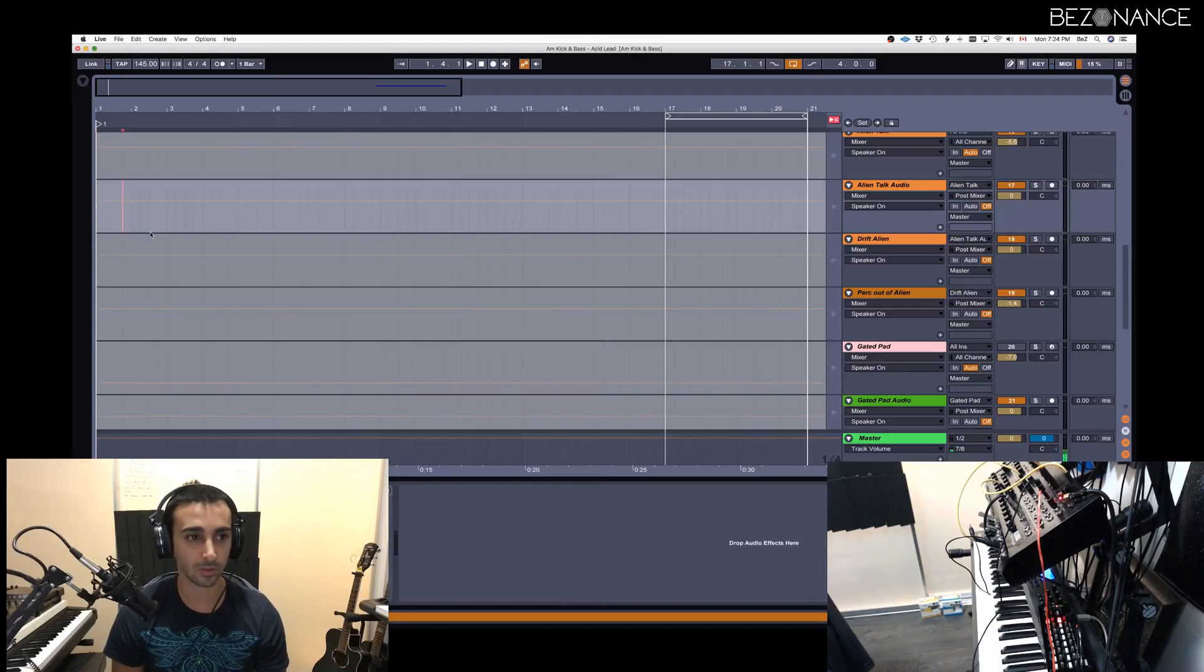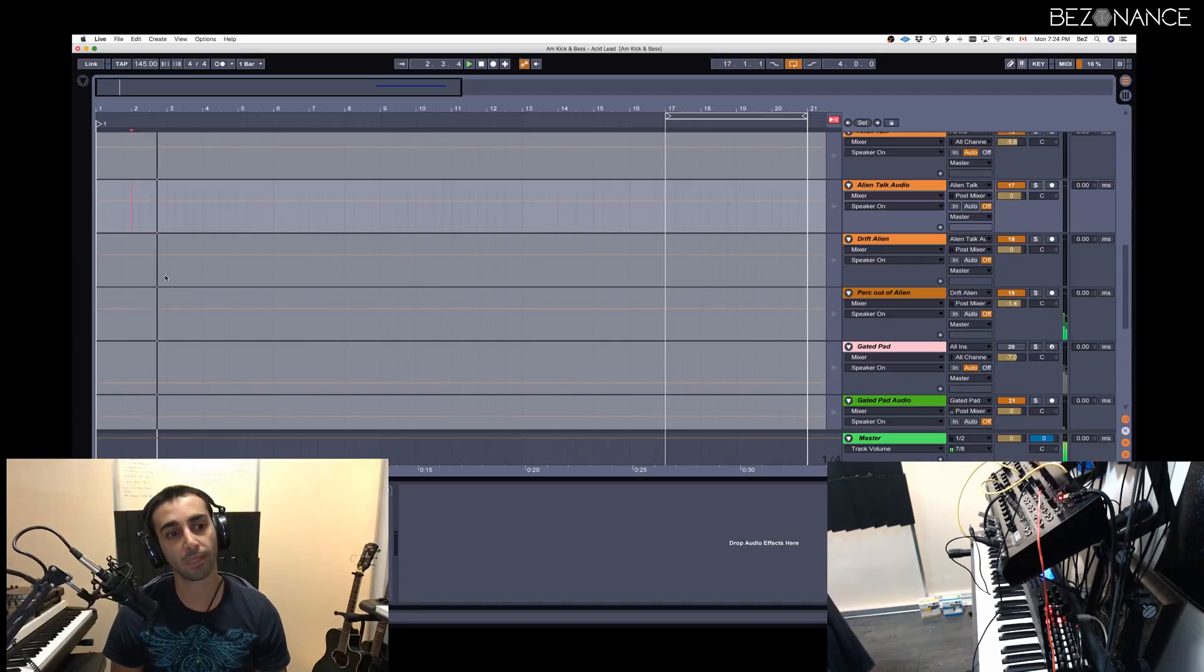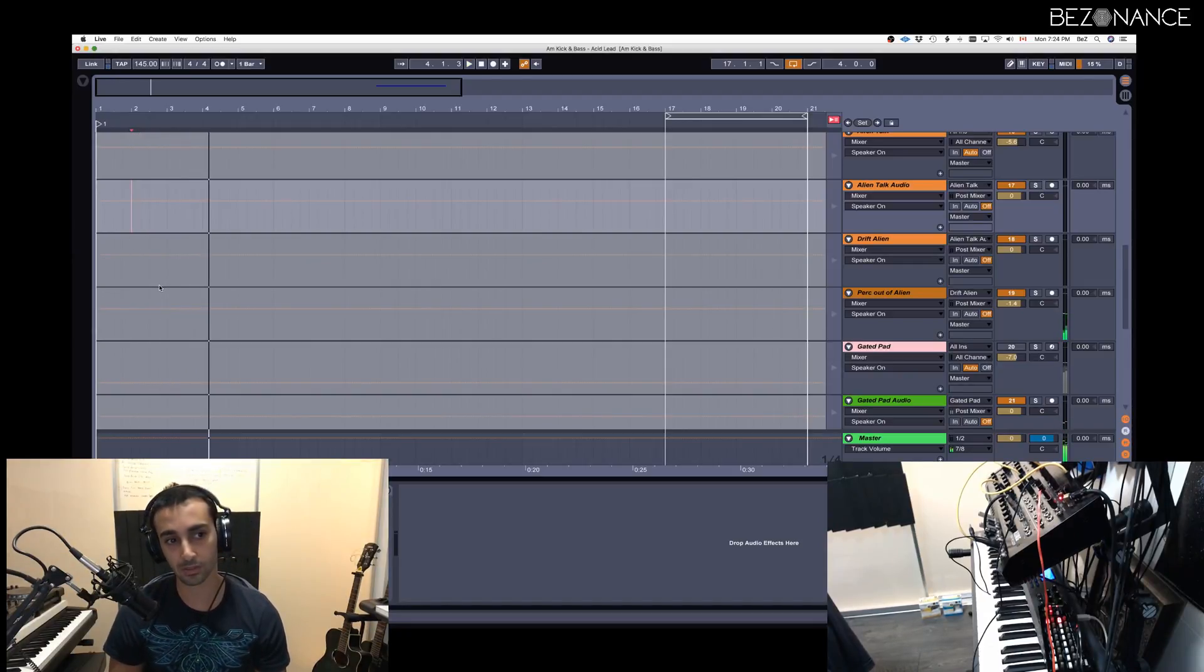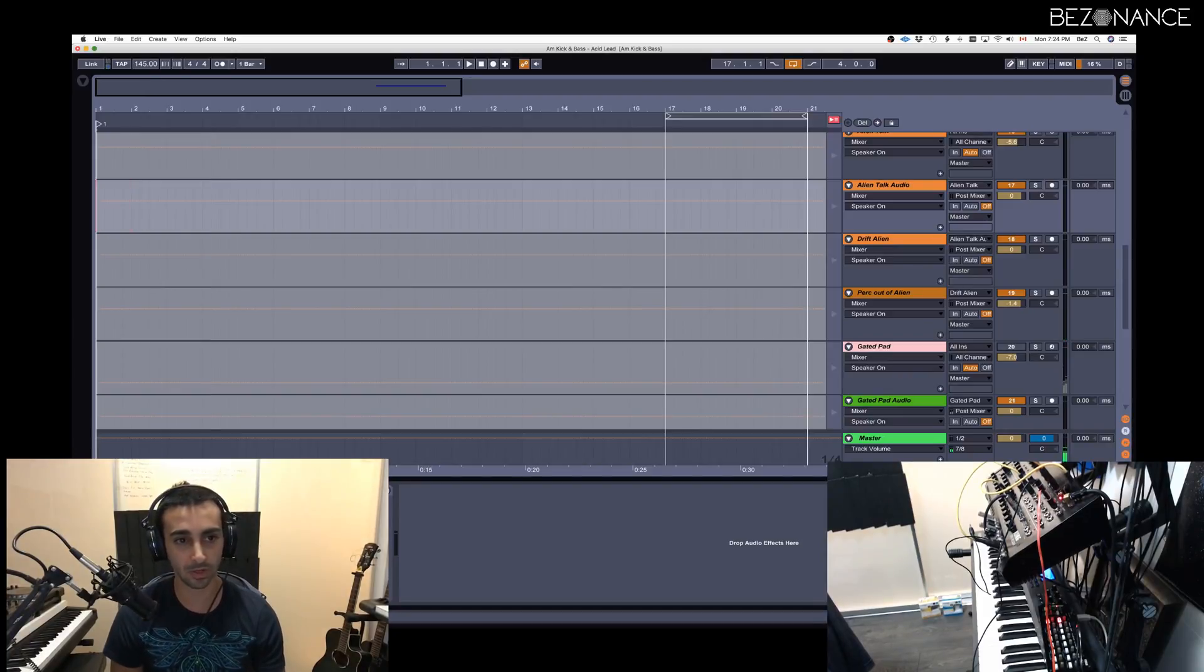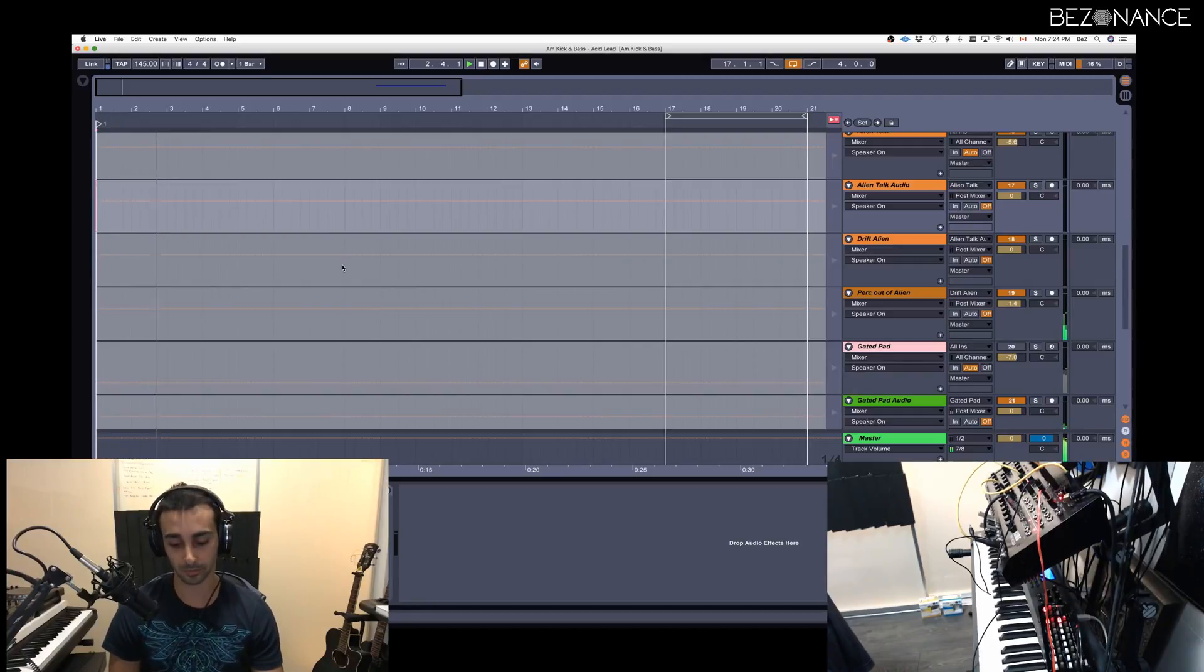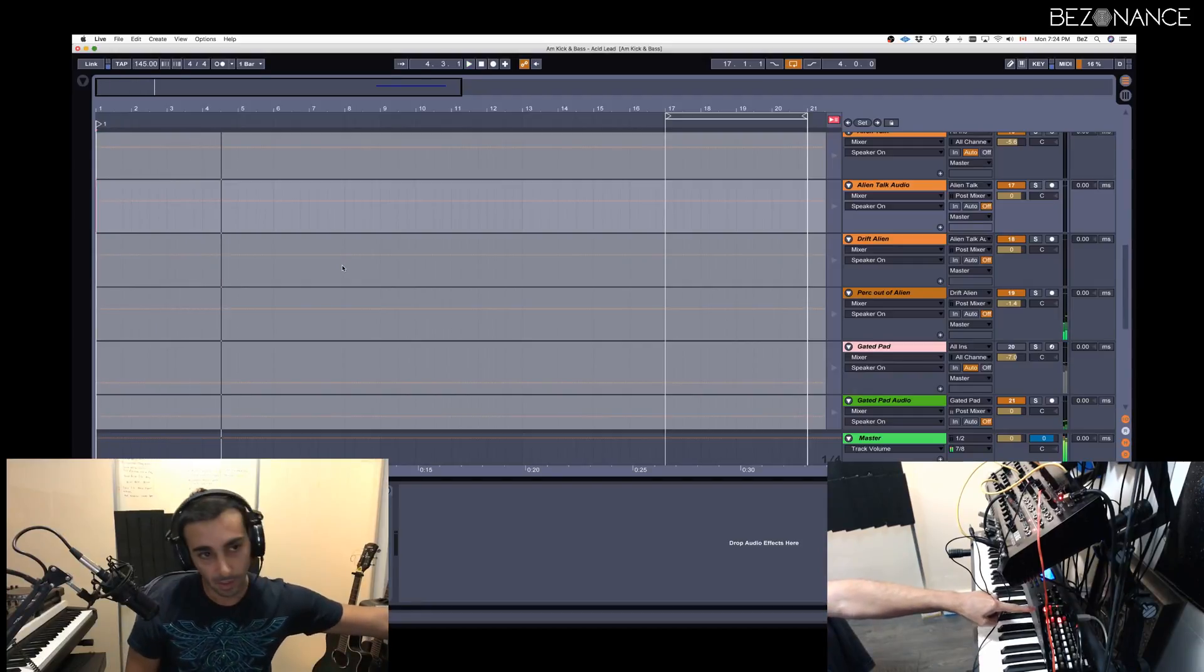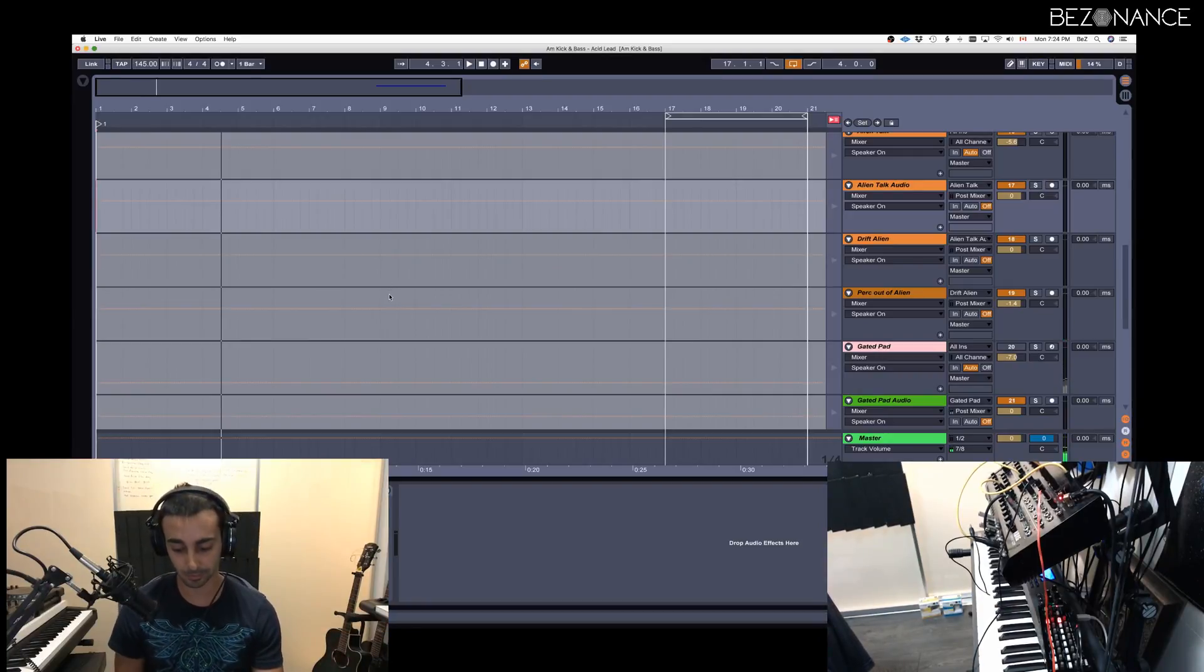So if I play the track from here, which is not the first bar, it's not triggering the sequencer. But if I start the track from the beginning, now you can see that it played the sequencer in time.